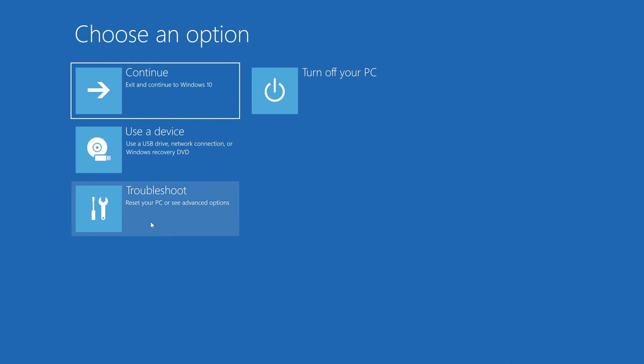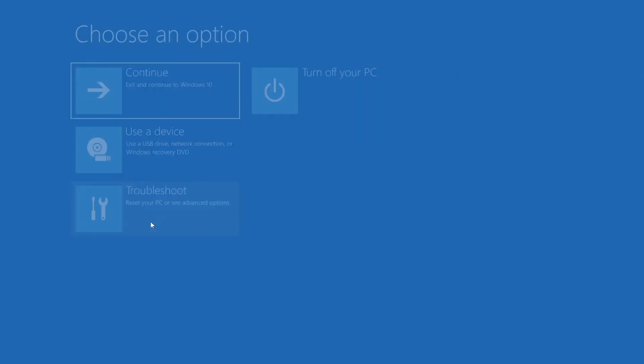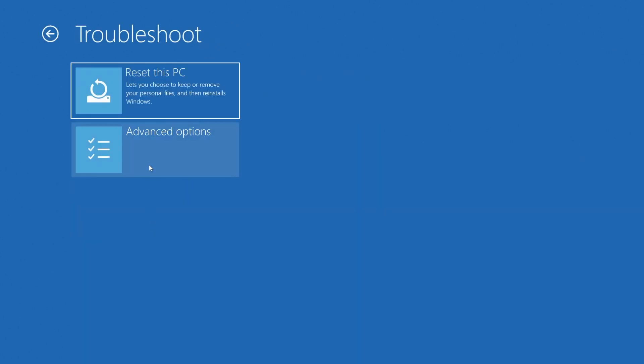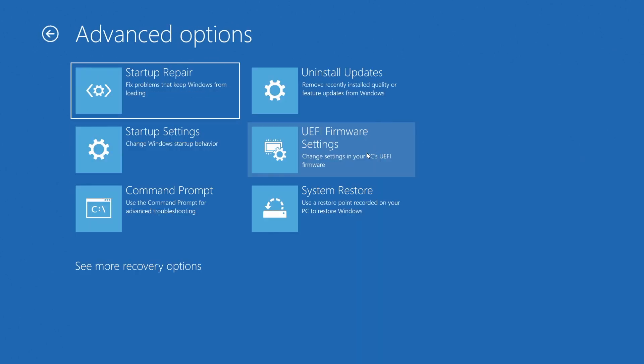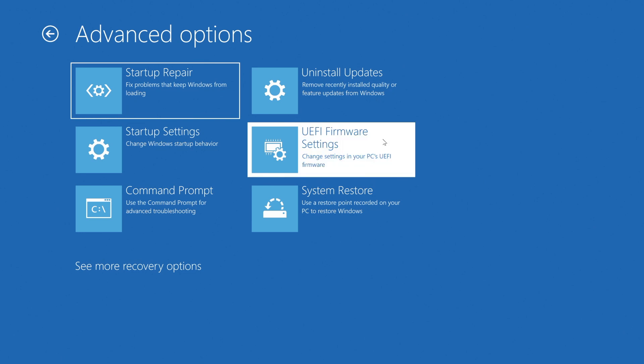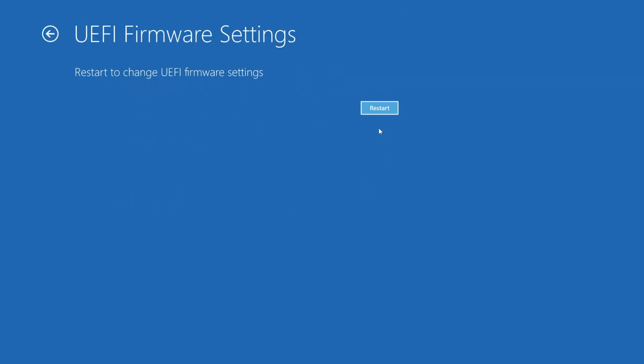Once the recovery options have loaded, click troubleshoot, advanced options, UEFI firmware settings, restart.